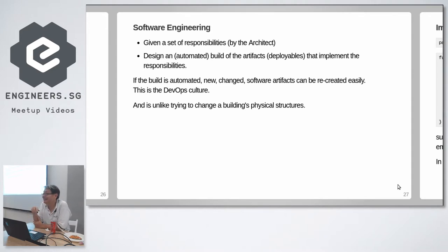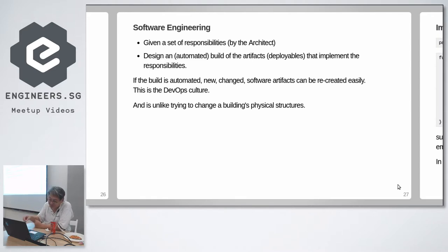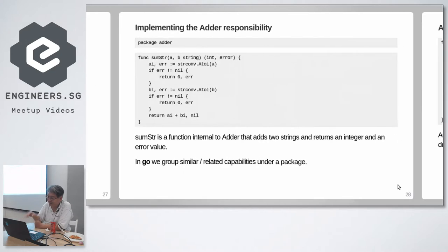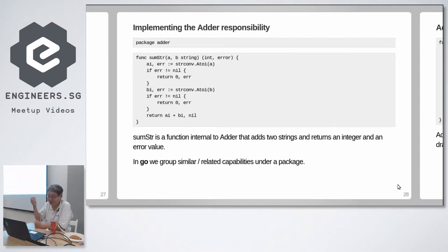If you don't automate the process, it's expensive because somebody has to manually go step by step to create those artifacts. So as a good software engineer, you better automate, and this process is called DevOps. That's all it is. That's why it's so popular. Right? To automatically create deployable artifacts. And it's unlike changing a building structure because it can be created so easily.